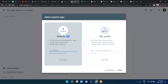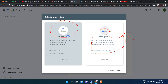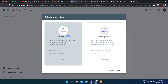With the URL Prefix option, you have to manually add every version: with www, without www, with https, without https. That is easy to set up but you must add each version separately. The Domain option is a bit more complex because you have to verify your DNS, but the benefit is that you only add one version and it automatically covers all other versions.